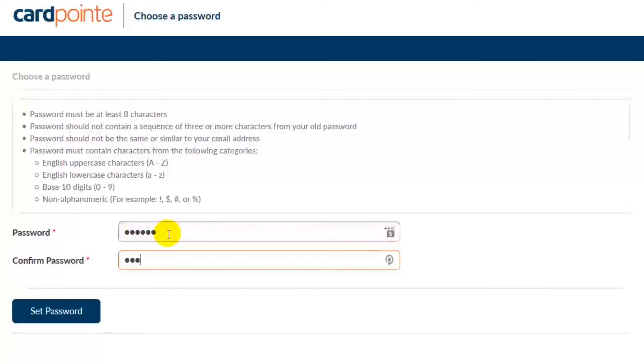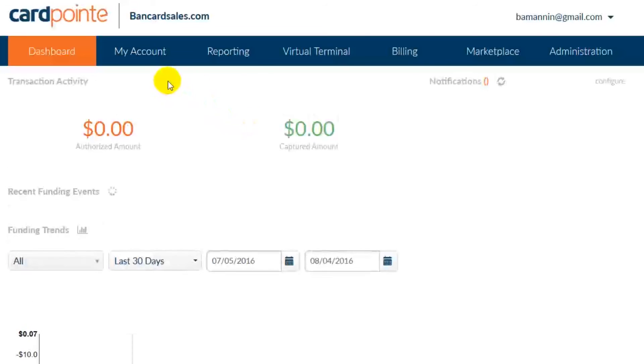Click the link in the description to learn more about the mobile app and all of its capabilities. Once you set the password, you simply click the button to register and you're granted immediate access to the Cardpoint dashboard.